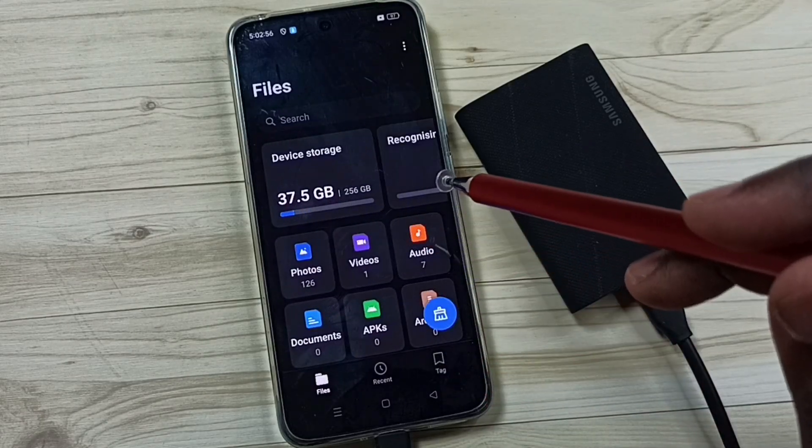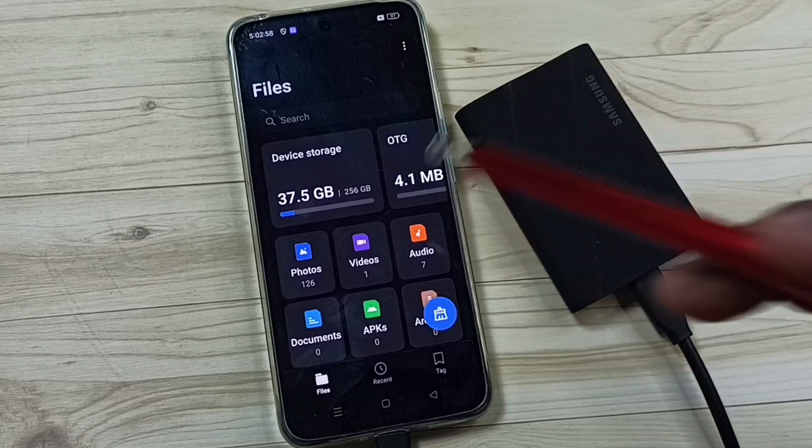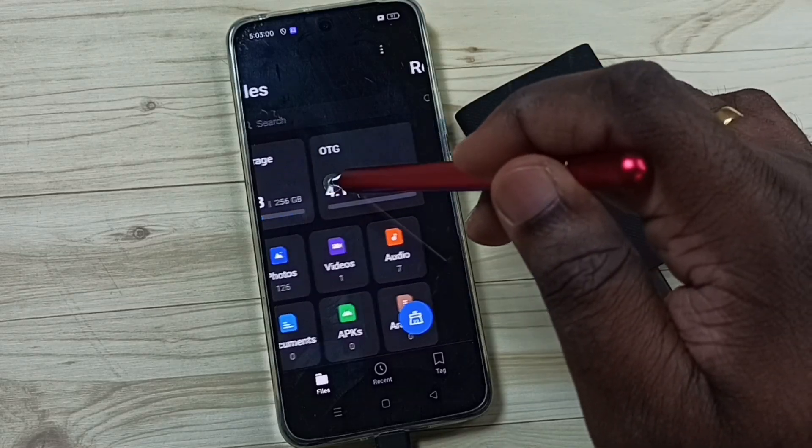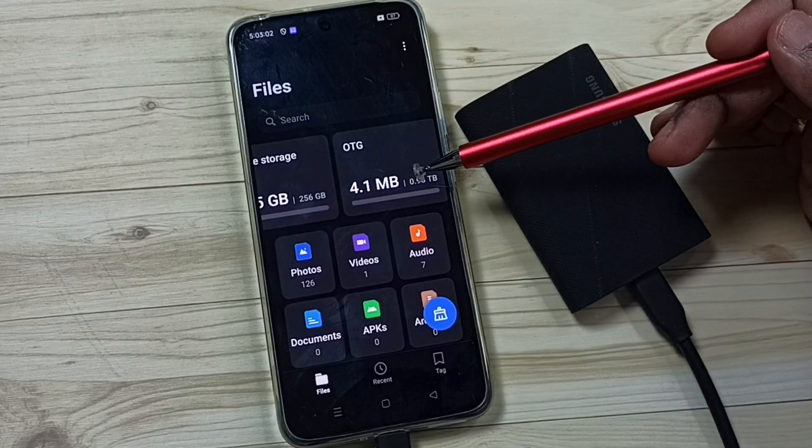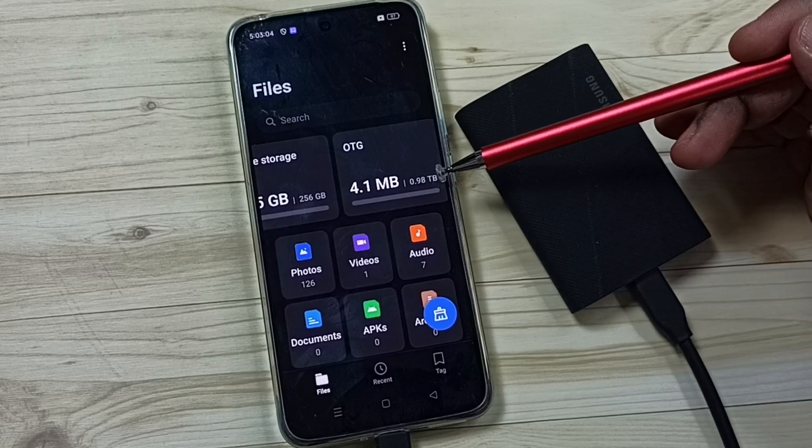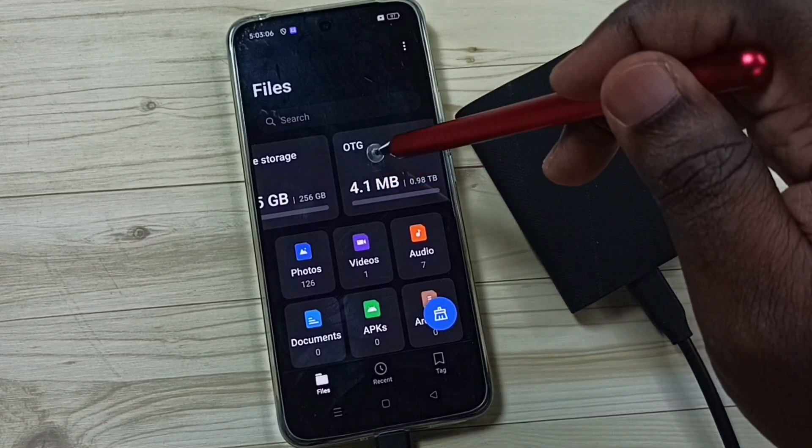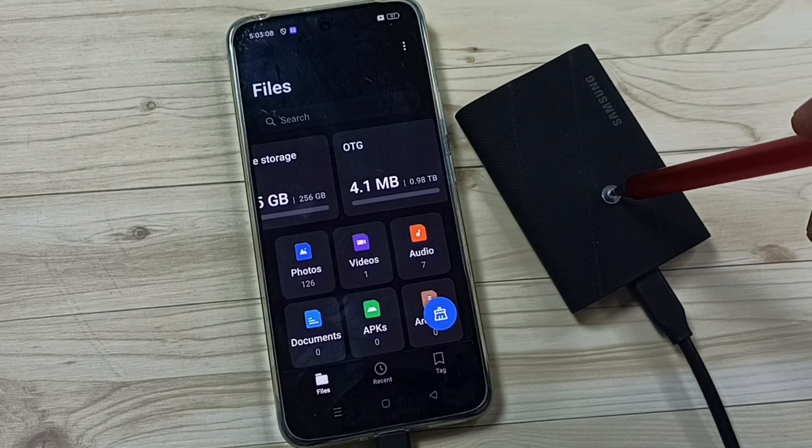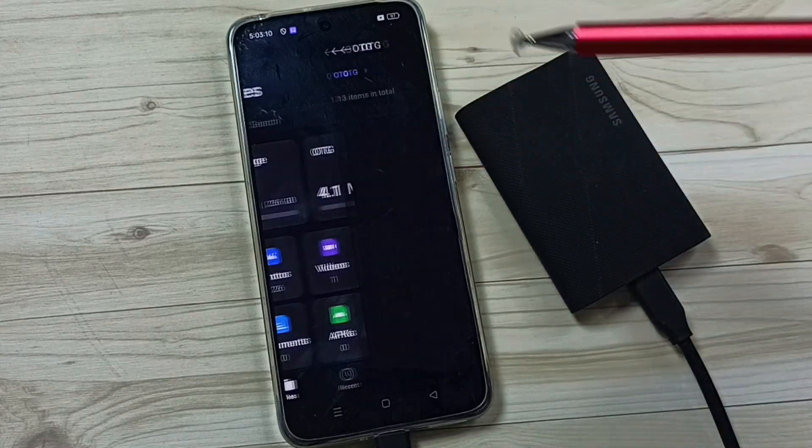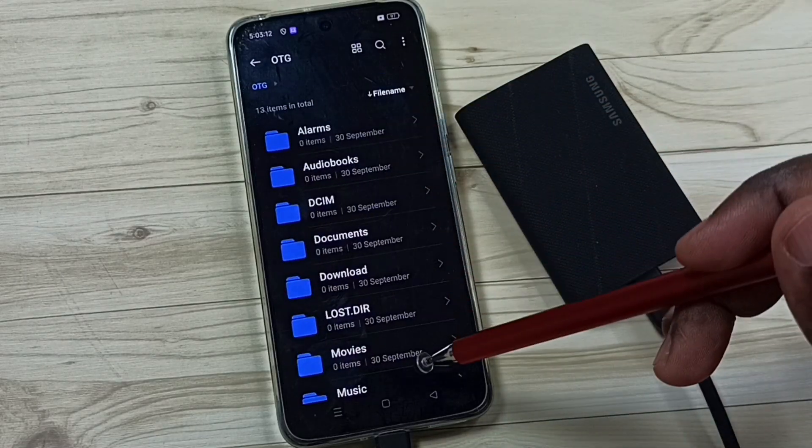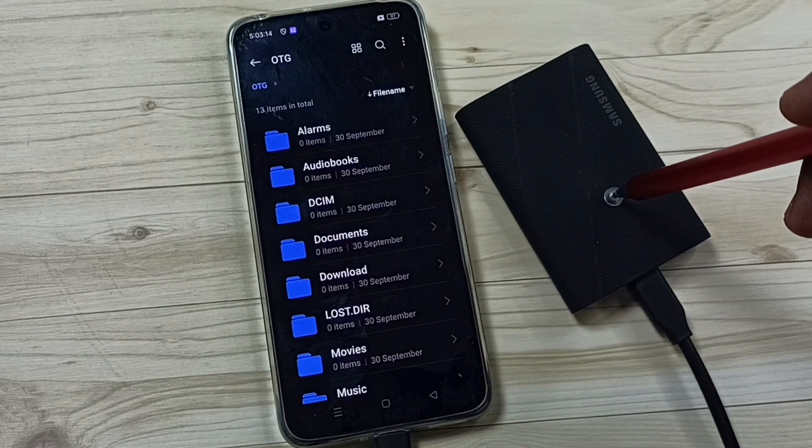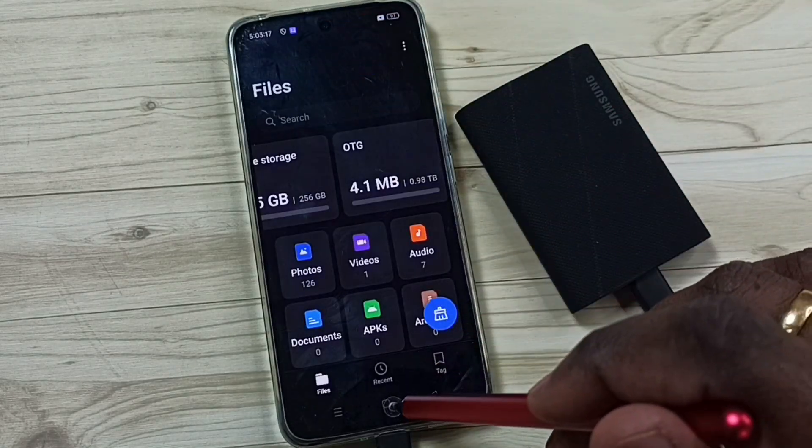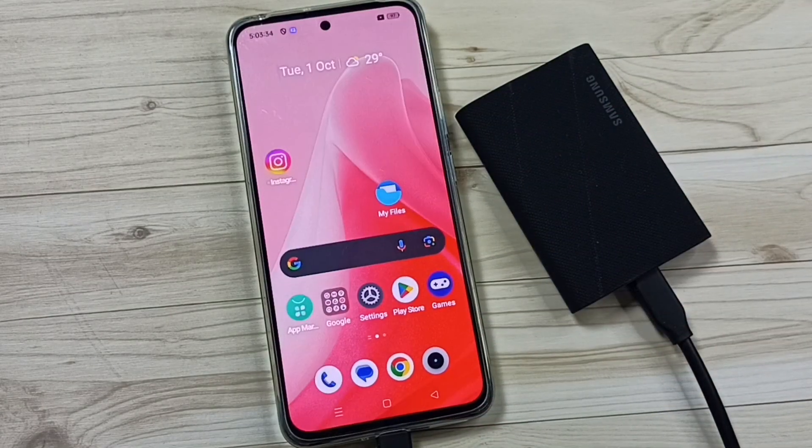See it automatically opens this files app and here you can see OTG 4.1 MB of 1TB used. OTG, this is the name of this Portable SSD T9. Tap here, see now we are seeing folders and files inside this SSD storage. So this way we can fix that issue. So you can try this.